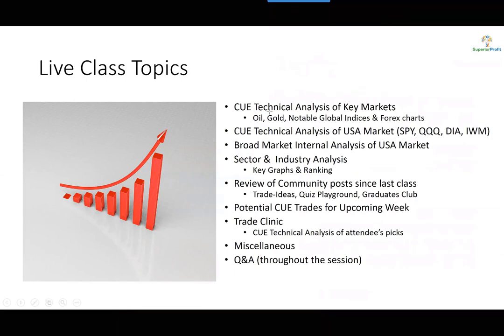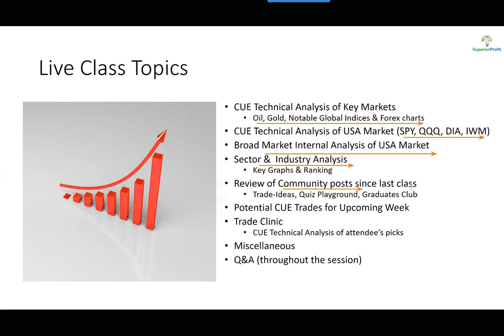Superior Profit will have no liability for any investment decision made by its audience. In today's session, as usual, we will analyze oil, gold, India's Nifty futures, and a few forex pairs using Q Global technical charts. We will also analyze USA broad market ETFs: SPY, QQQ, DIA, and IWM, before going into broad market internal analysis, sector and industry analysis using graphs and ranking tables. Along the way we may look at some trades posted in the traders community since our last class, and we will look for potential trades for the coming week.